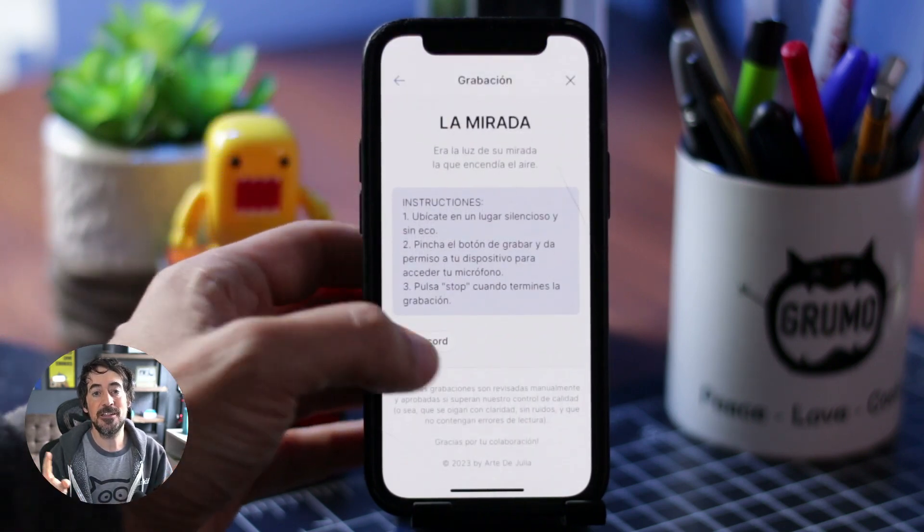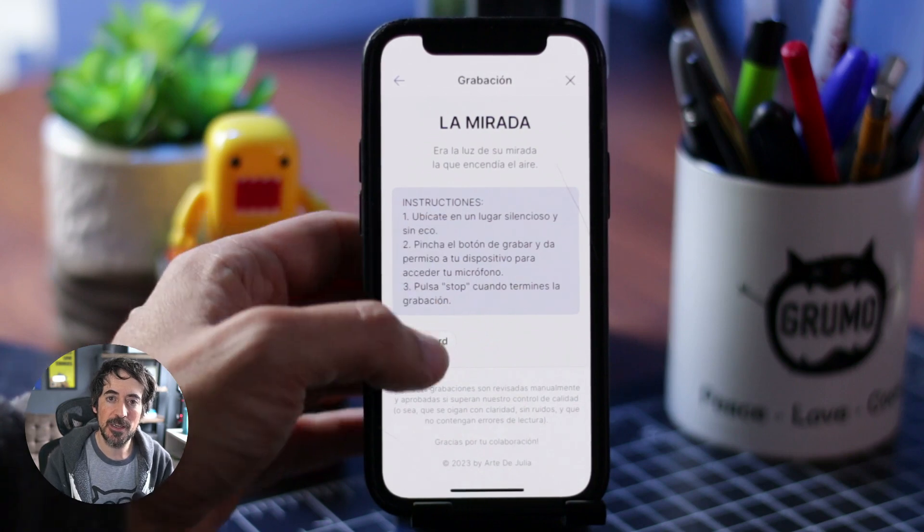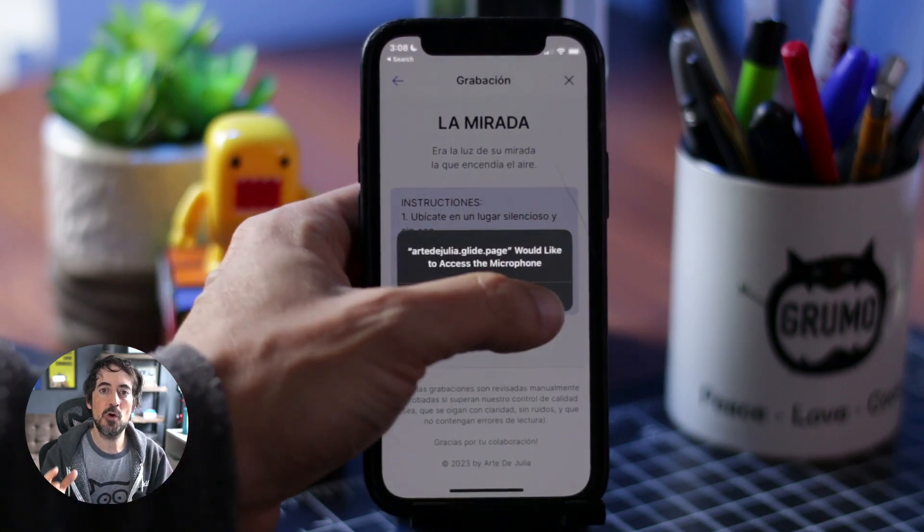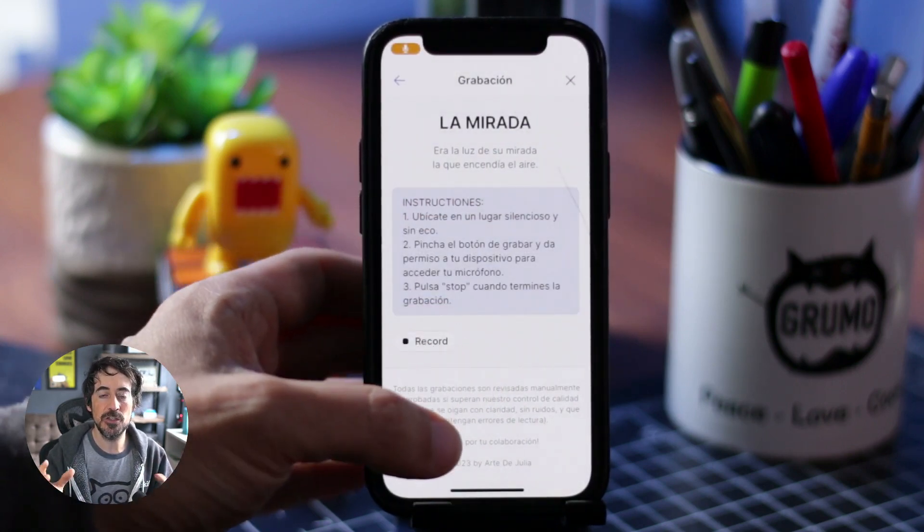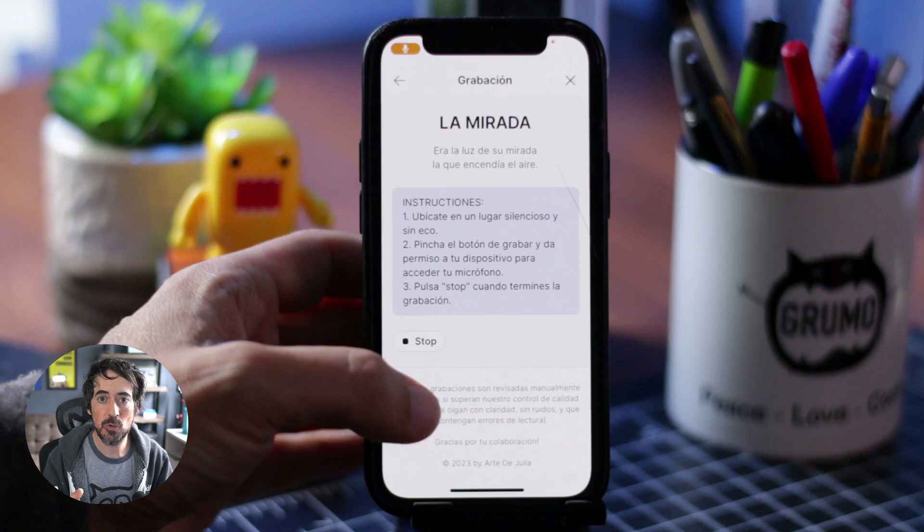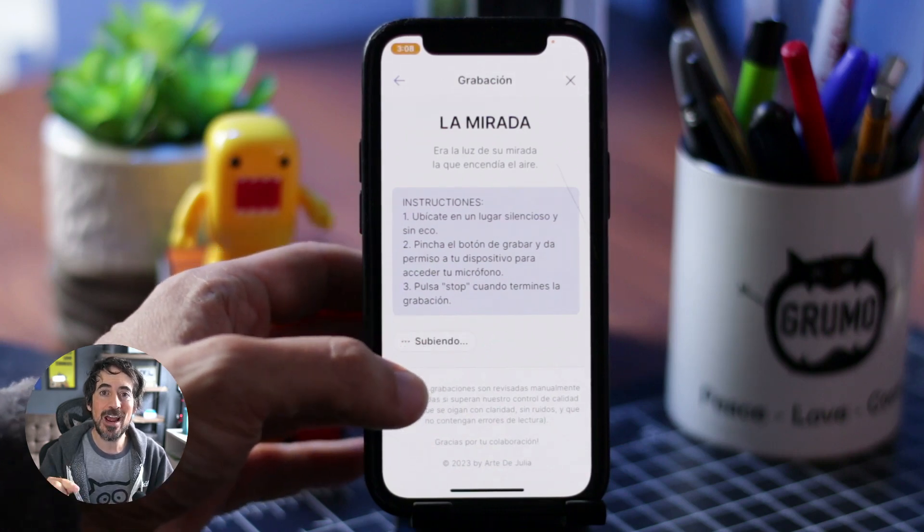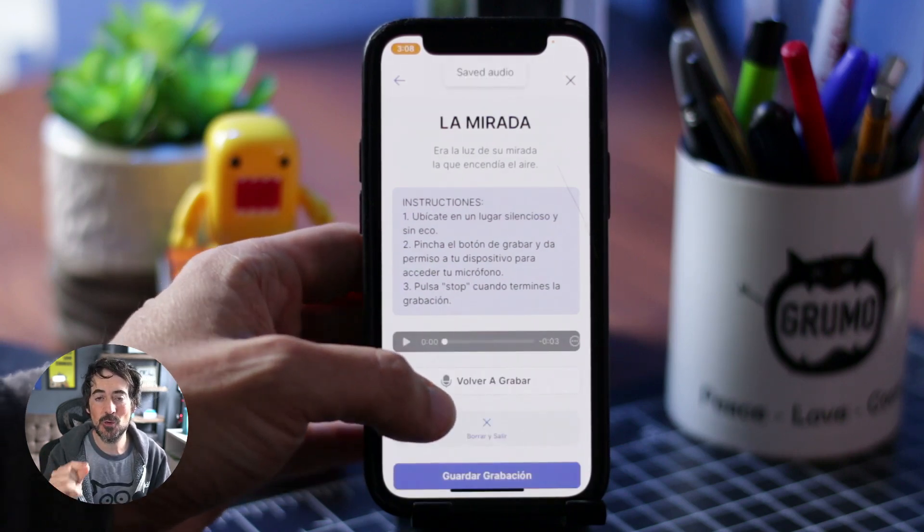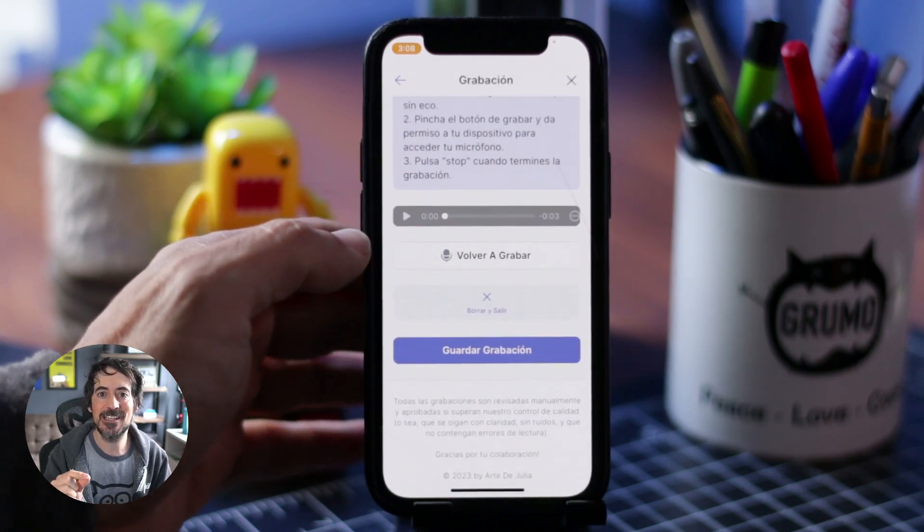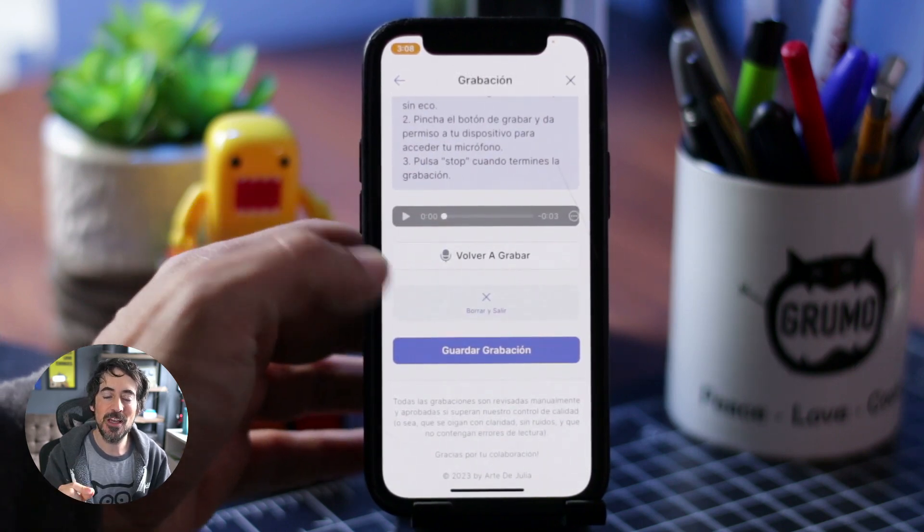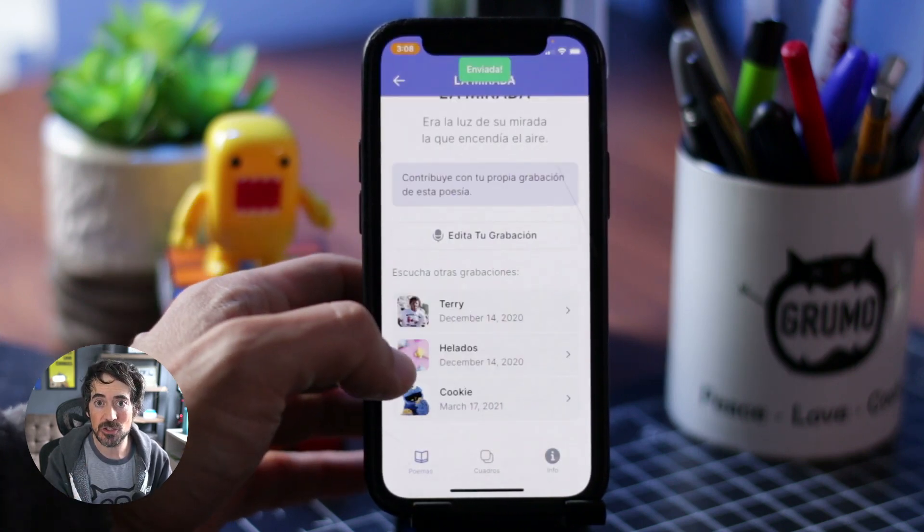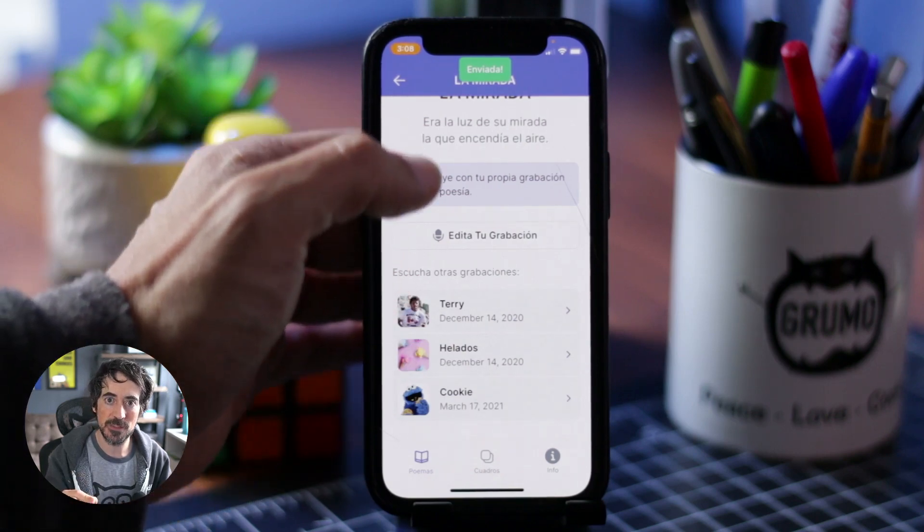I did that with the older version of Glide but now Glide has a new component on its new version that allows people to record audio right from the app and this is great because one of the cool features of this app is that people can upload their own versions of my mom's poems.